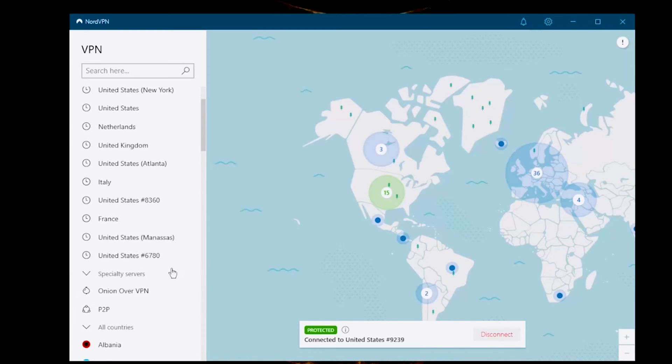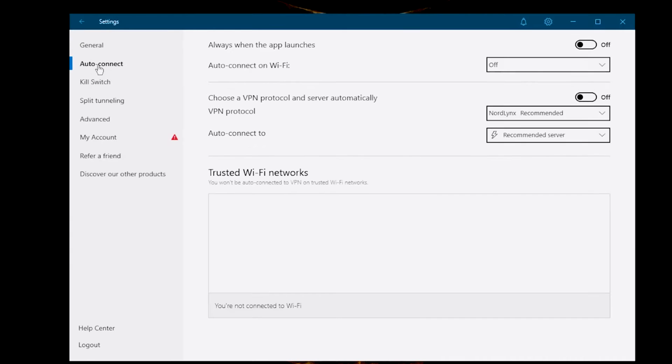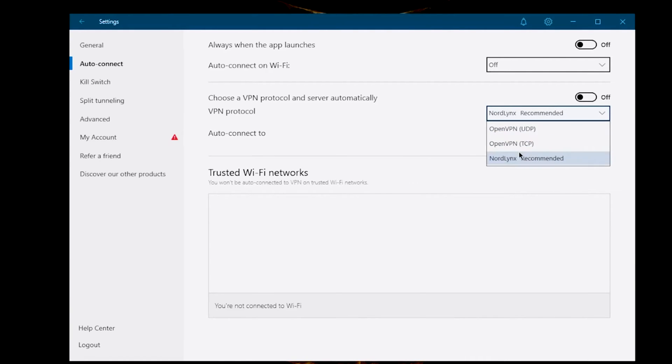Once logged in, select the gear icon to open the settings menu and select Connection from the list. Navigate to VPN protocols or VPN preferences and select OpenVPN TCP or another VPN protocol of your choice. After disconnecting and reconnecting to the desired server, try using Netflix again to ensure it works properly.